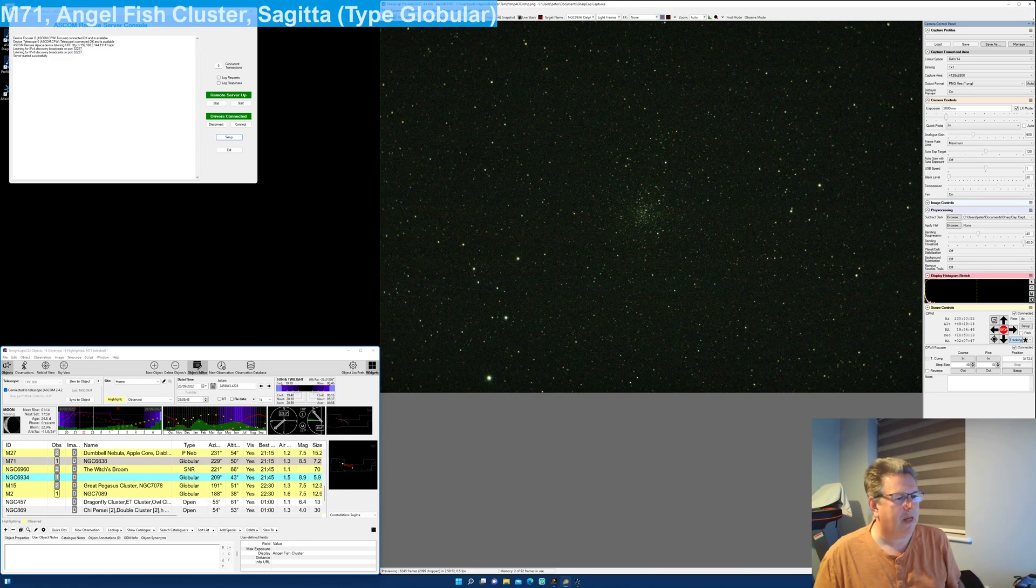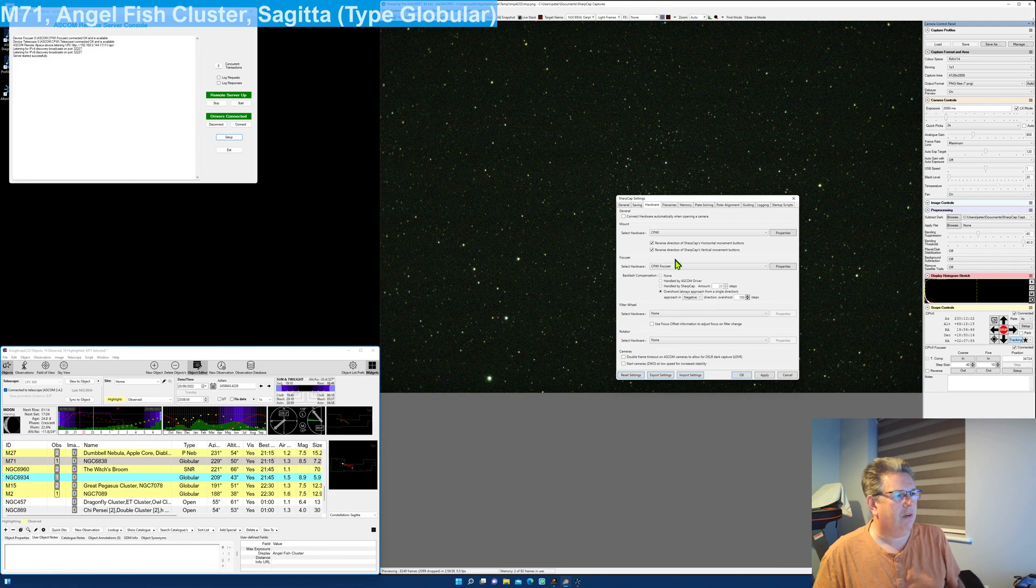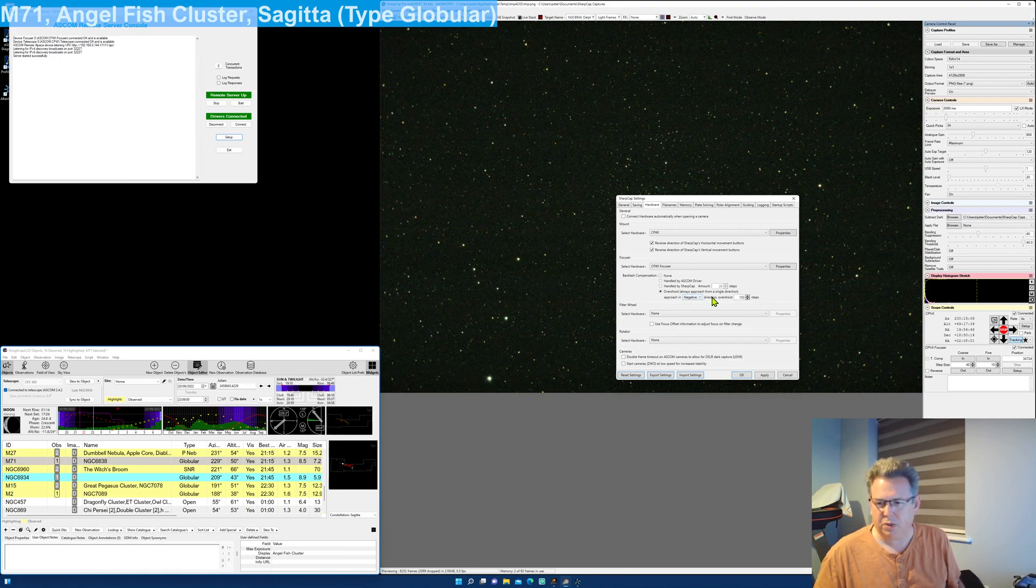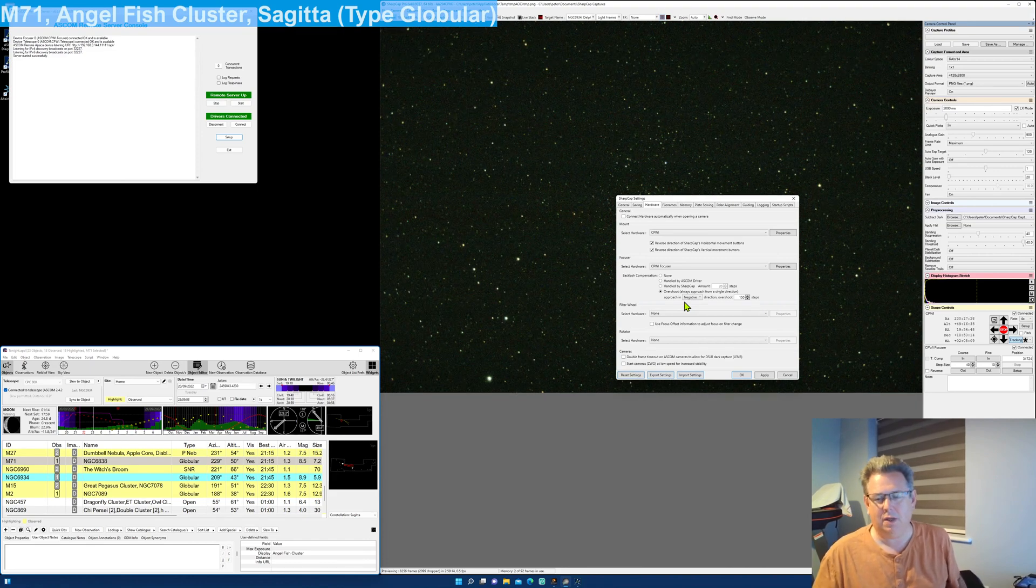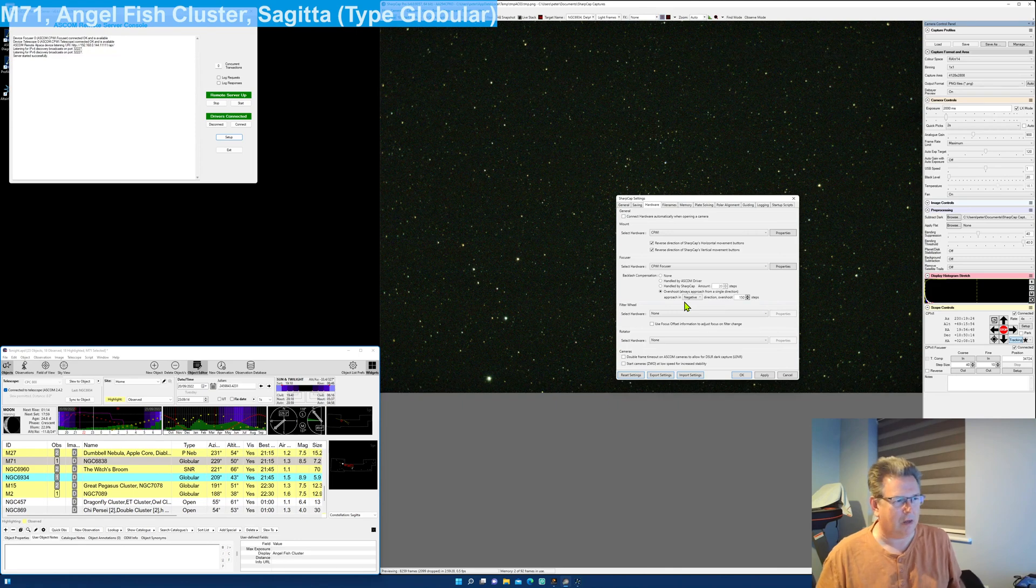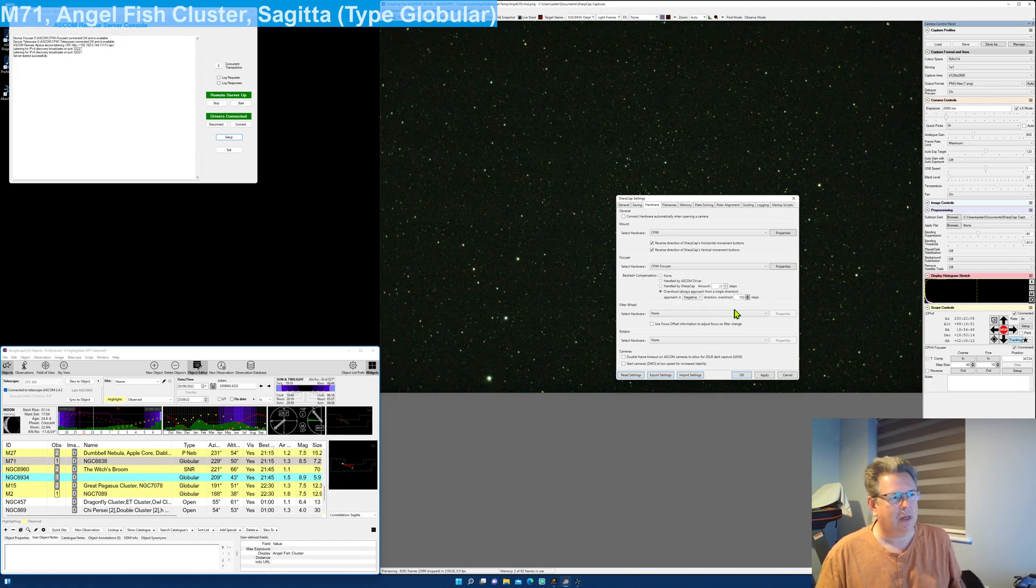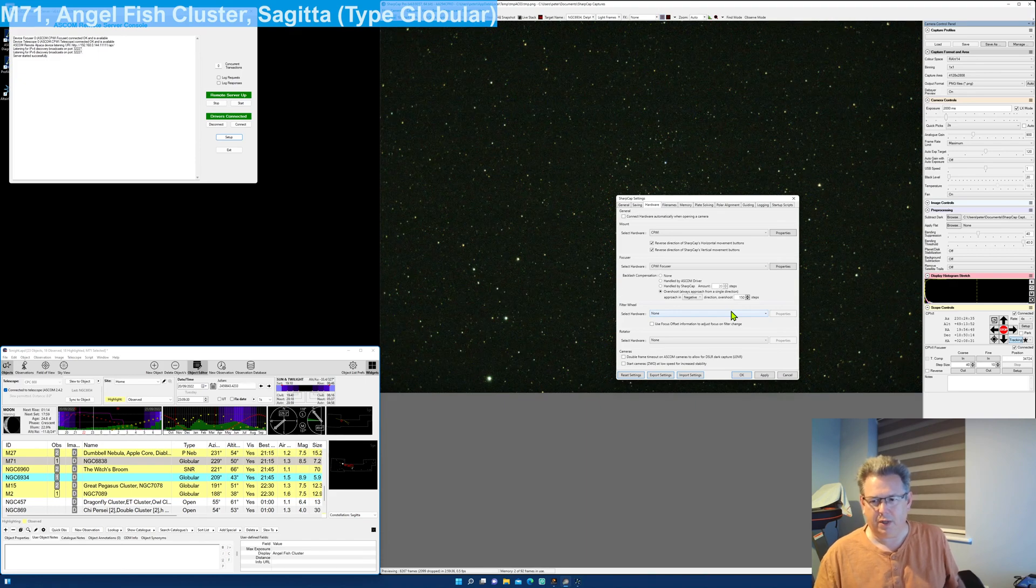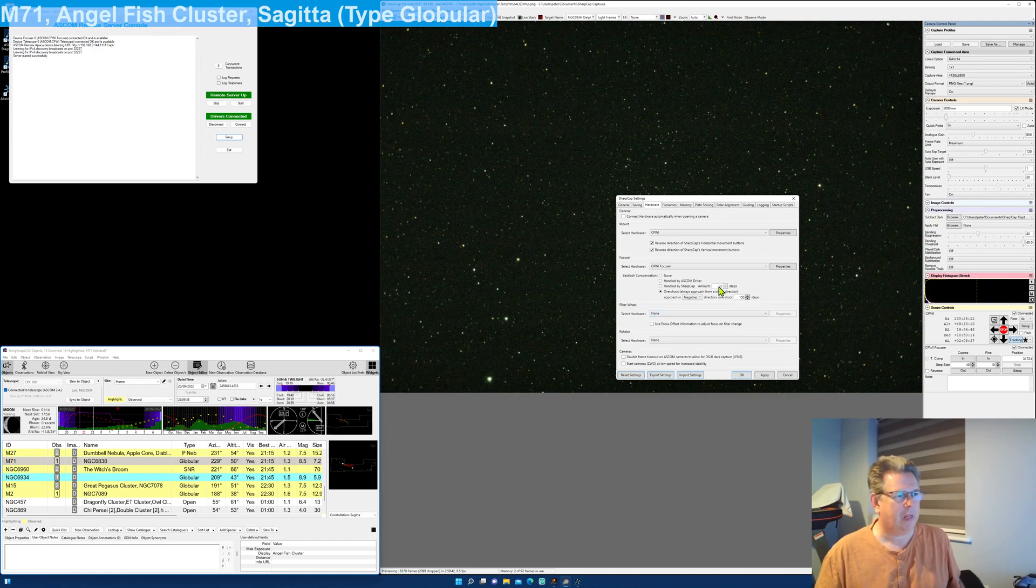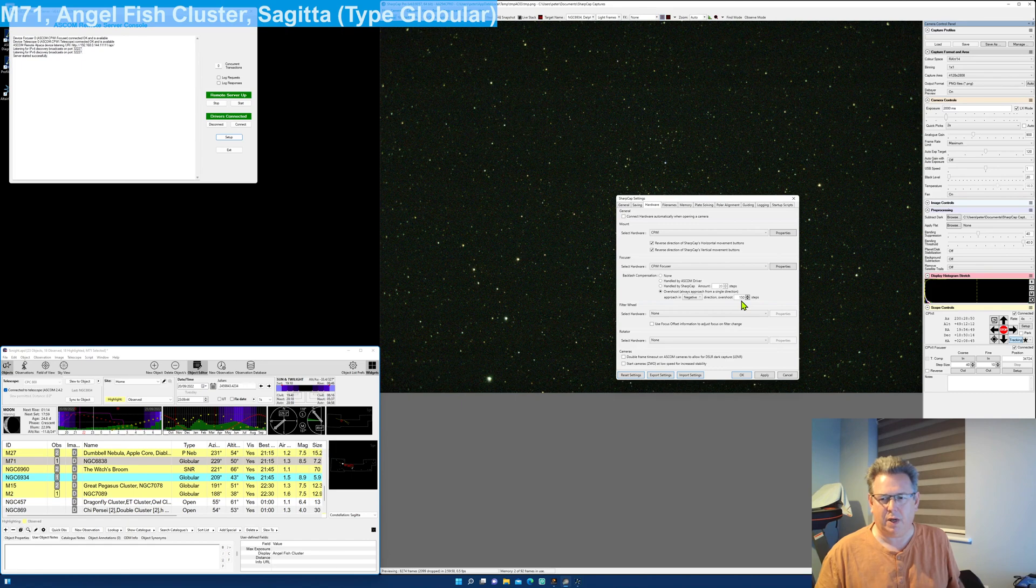In SharpCap, if you go up to File and SharpCap Settings, and then go to Hardware, I have defined here for my CPWI focuser overshoot, which always approaches from a single direction. My approach is negative, which means that when I'm moving in, there is no backlash offset applied. But when I move outwards positively—so I increase the number on my focuser—it does apply a backlash compensation of 150. So if I tell it to move out 50, it will actually move out 200 and then come back in 150 to come to the 50 that I wanted to do. This was straightforward—I just made this number big. 150 seemed to be about the right number, and it takes care of all the backlash.